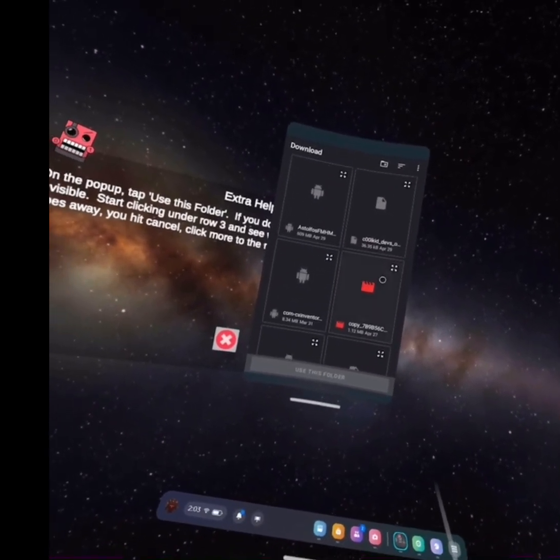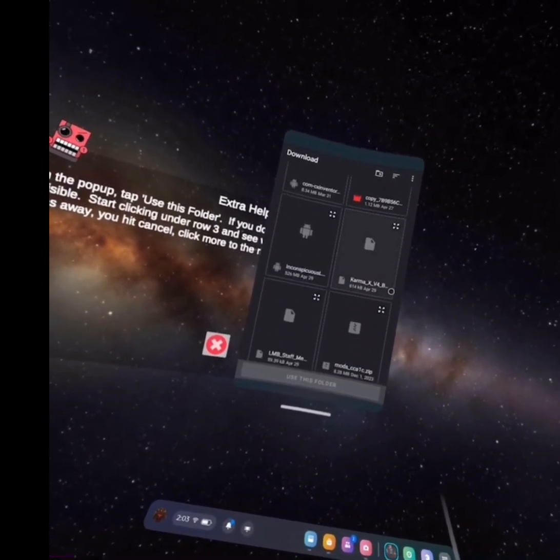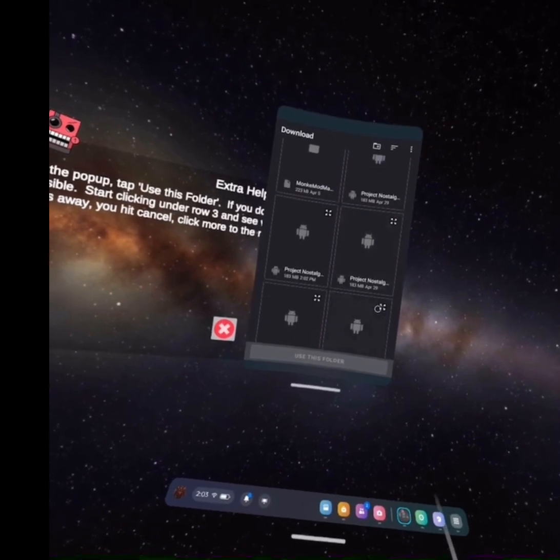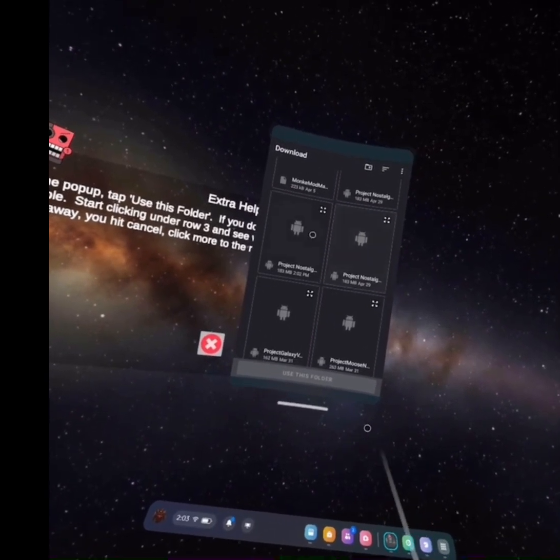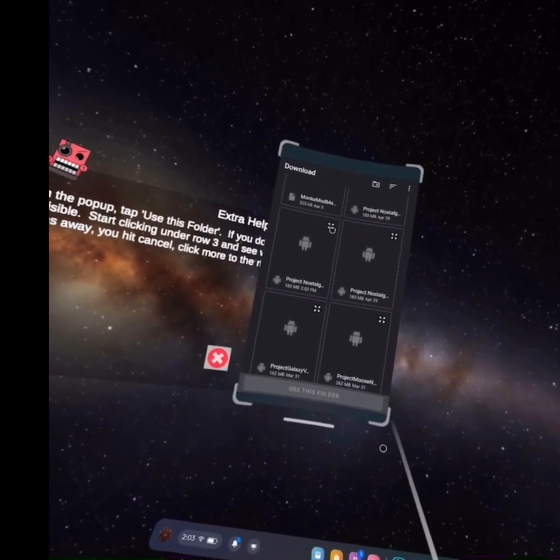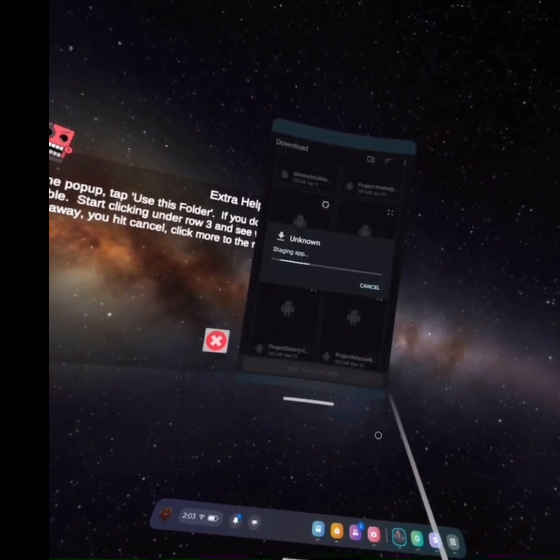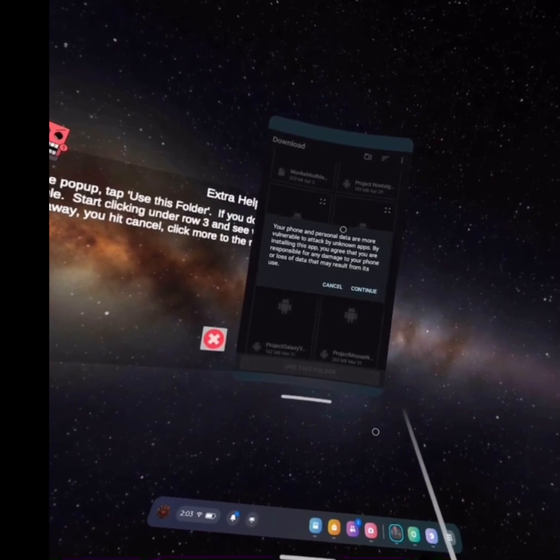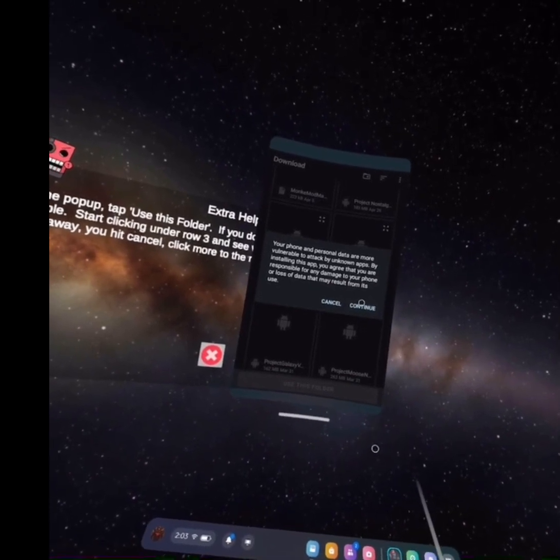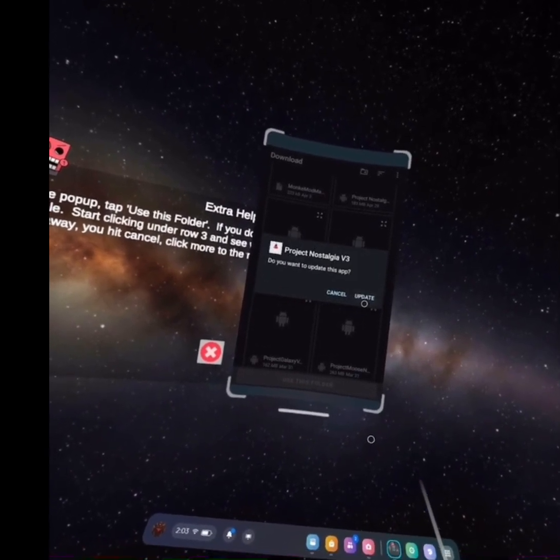Now find it. Where is it at? Okay. Project Nostalgia. Click this. It's right here. You can actually continue.